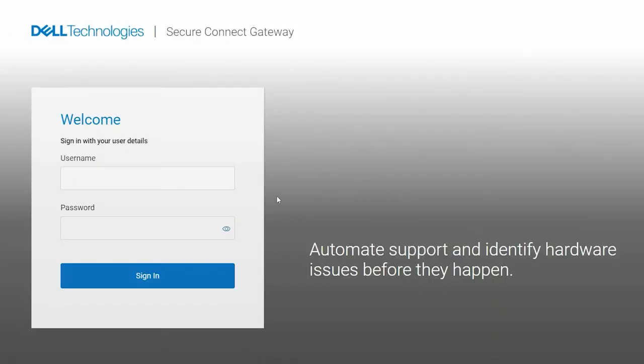To begin, enter the administrator, network, or root account credentials depending on the operating system running on the virtual machine or server on which you installed SecureConnect Gateway.